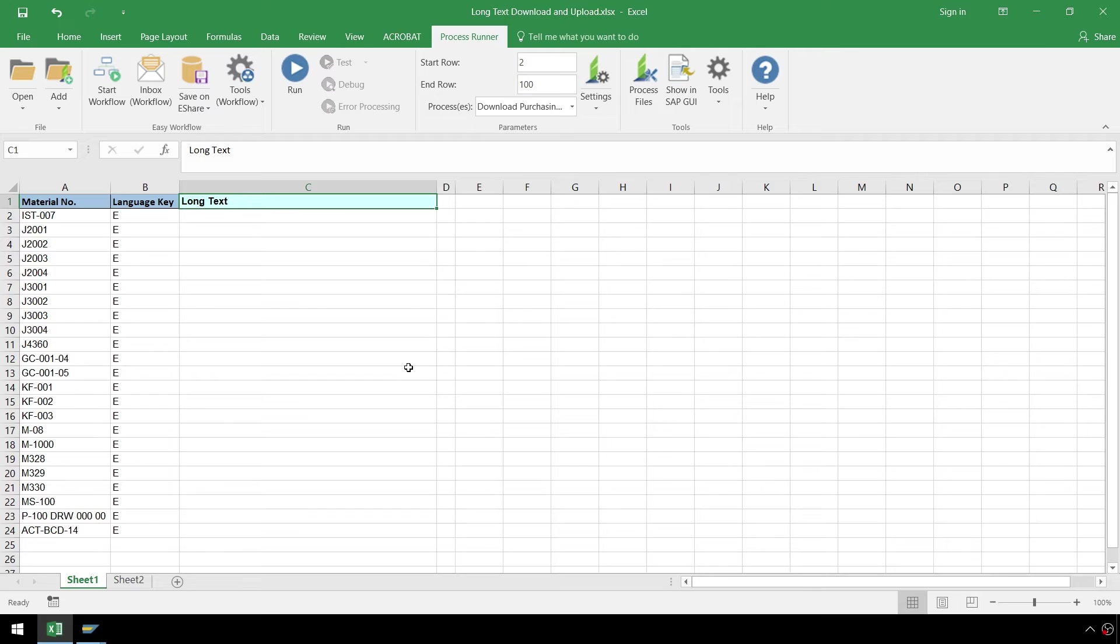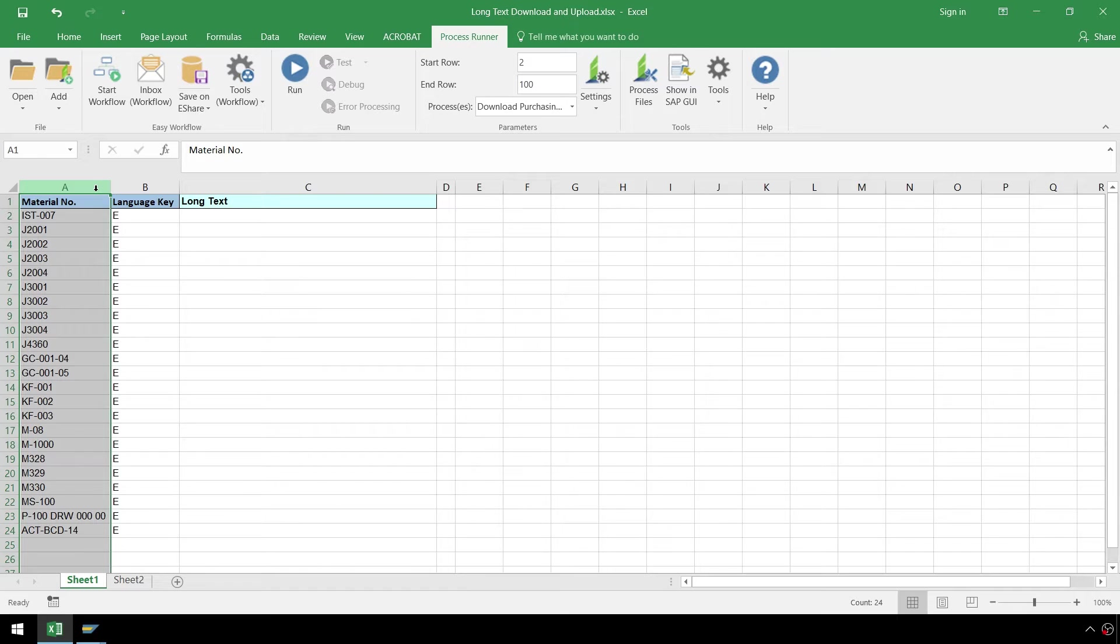We begin in Excel with our data conveniently arranged for us to work with. We have our material numbers in column A and our language key in column B.